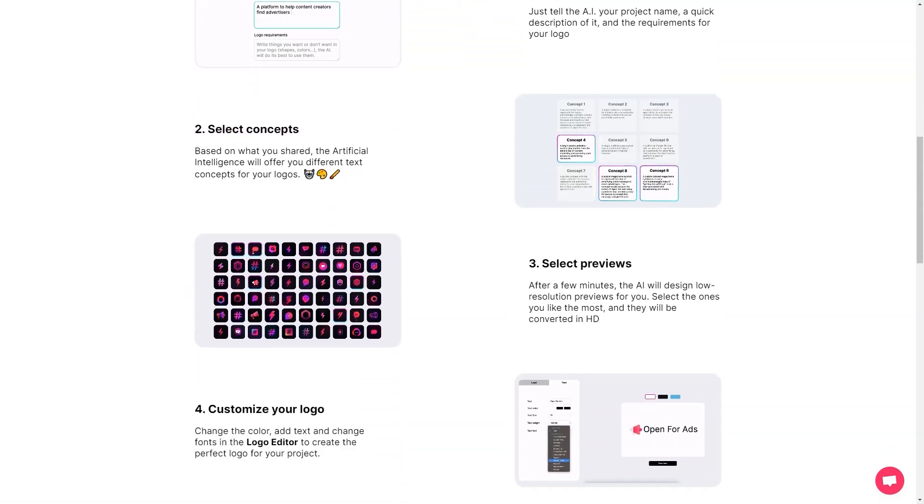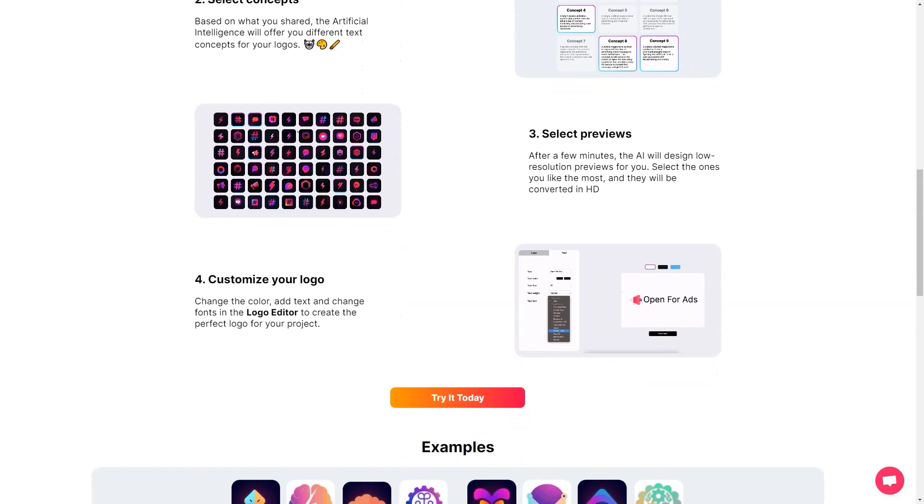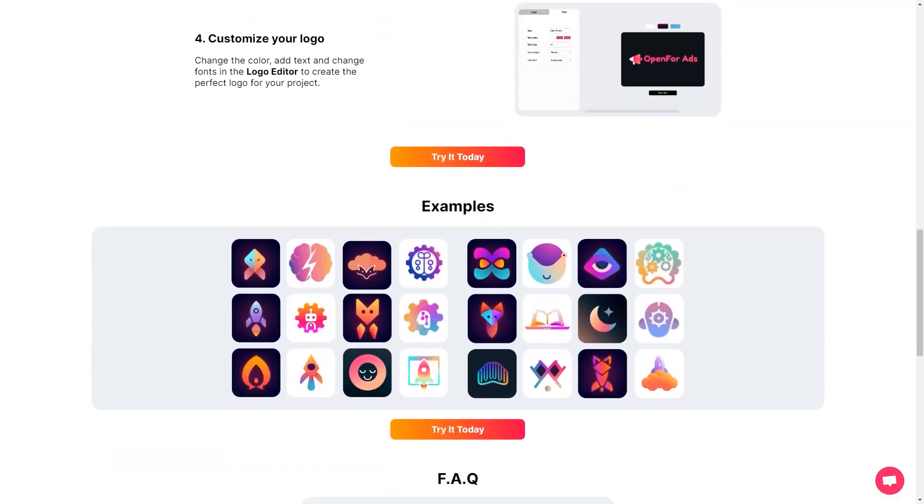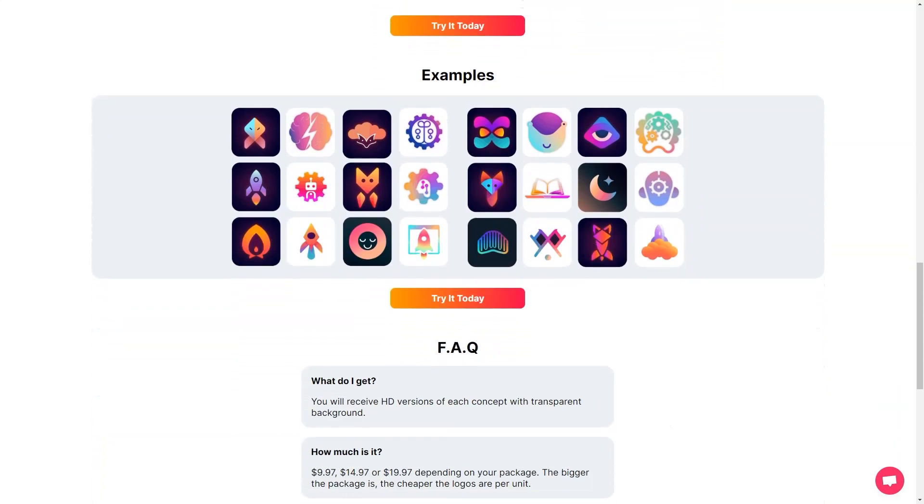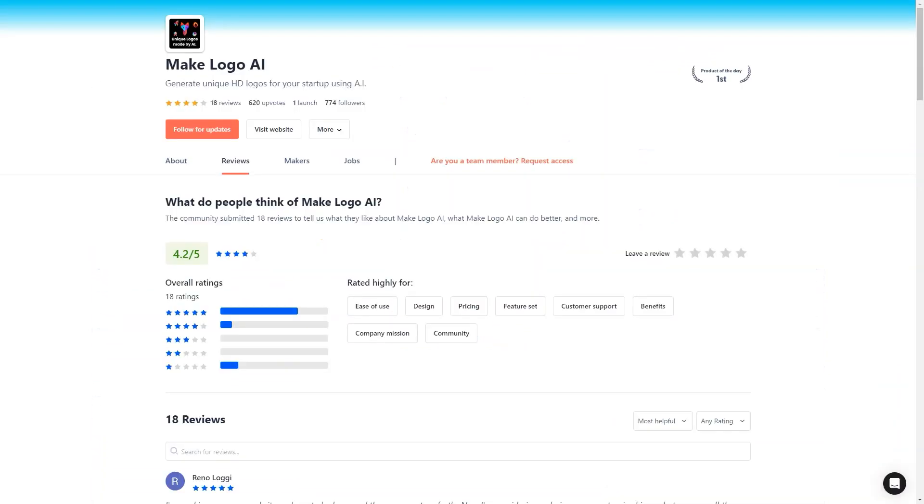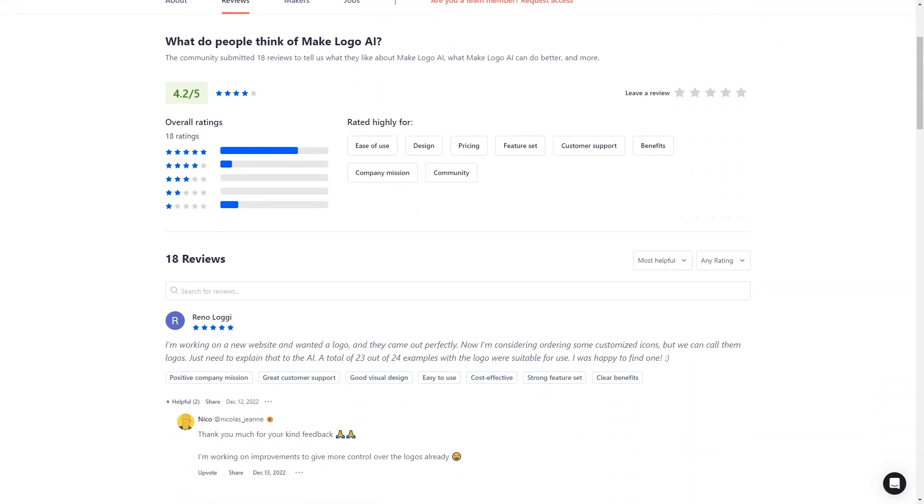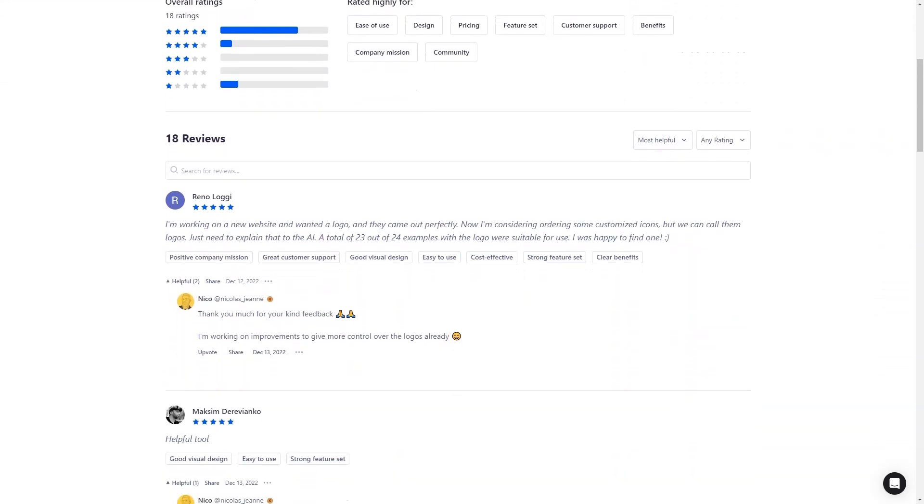With MakeLogo AI, you get an AI-based logo creation service that has already generated more than 10,000 logos. So how does it work? Well, you start by telling the AI about your project and the requirements for your logo.